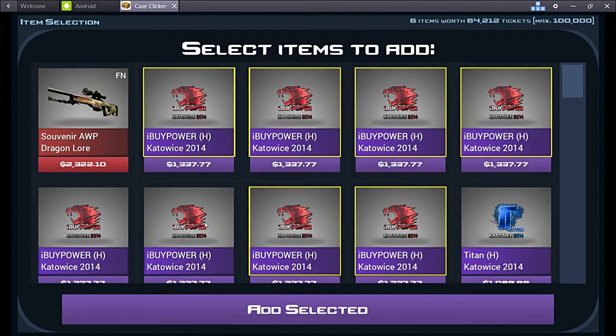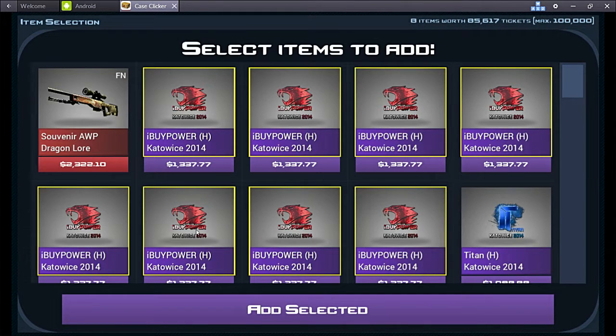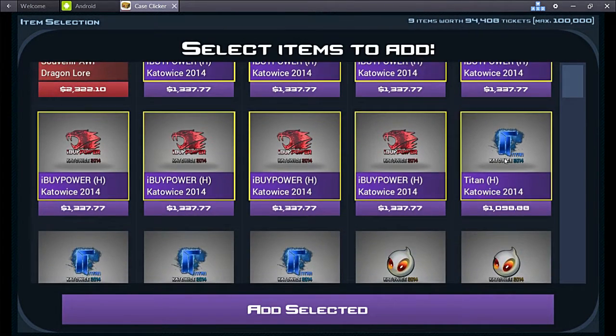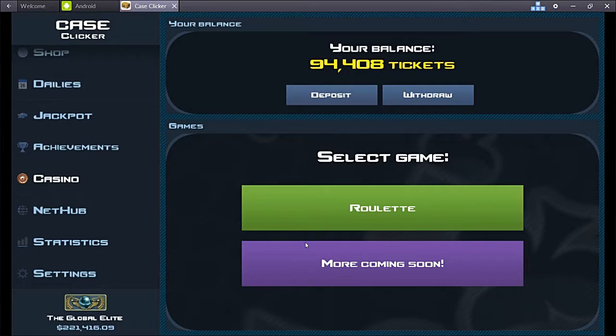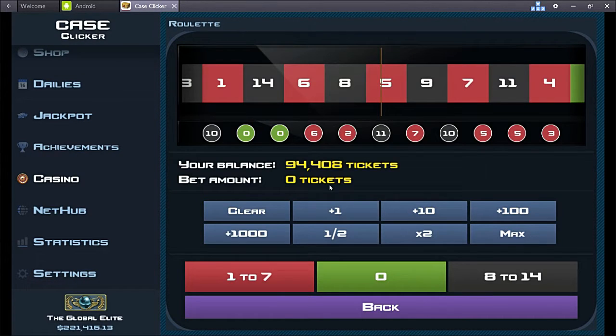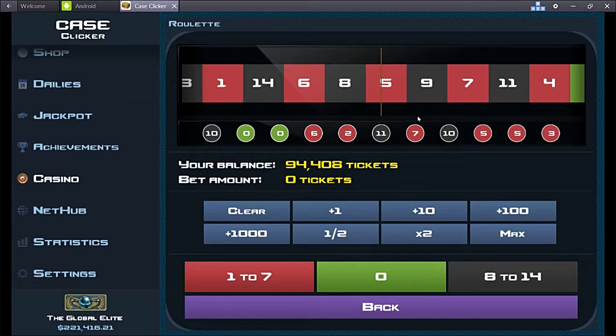I'm gonna try to double and then withdraw so I can go on. So right now we already have 94,000 tickets.